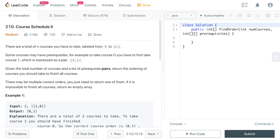In this video we'll discuss the problem Course Schedule 2. There are a total of N courses you have to take, labeled from 0 to N-1. Some courses may have prerequisites — for example, to take course 0 you have to first take course 1. Given the total number of courses and a list of prerequisite pairs, return the ordering of courses you should take to finish all of them. If it is not possible, return an empty array.